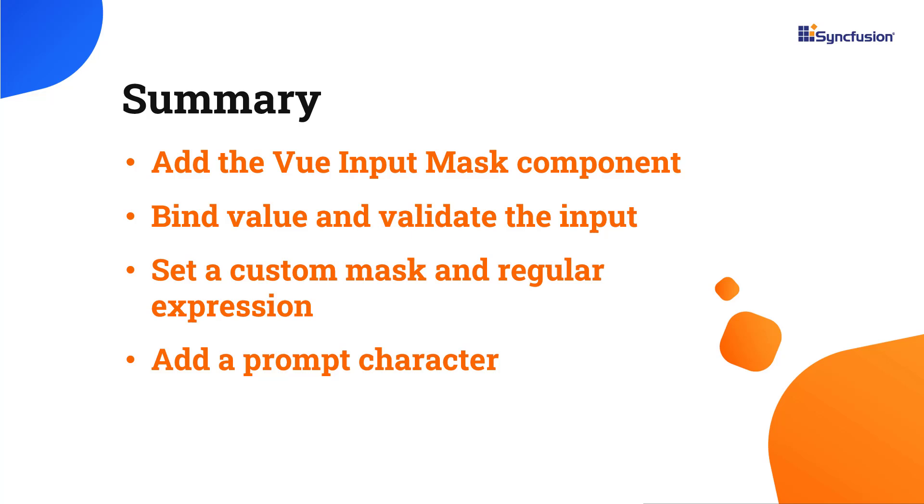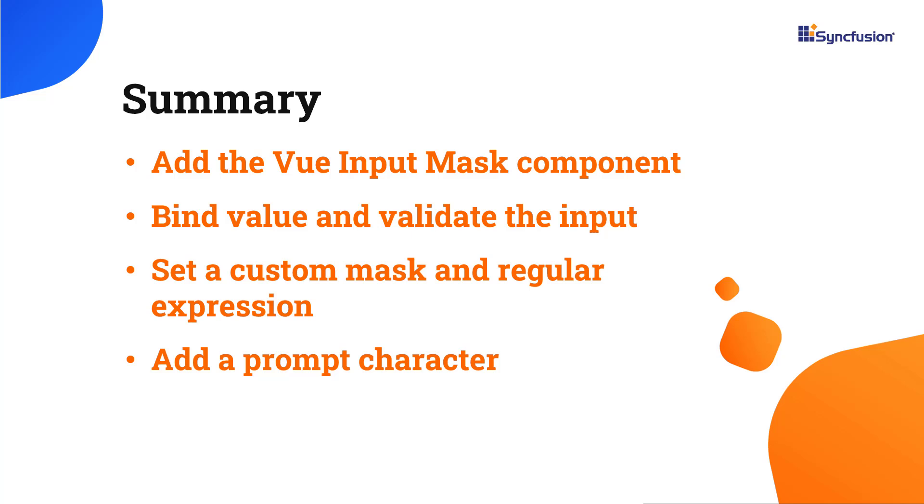In this video, I have shown you how to add the Syncfusion Vue Input Mask component to a Vue application. I also showed you how to bind value, validate the input, set a custom mask and regular expression, and add a prompt character. If you want to try out the example used in this video, you can download it from the GitHub link in this video's description. I have also shared a link in the description where you can learn about obtaining a free license key to use our Vue components through our community license if you are eligible. Thank you for watching this video. If you found it helpful, please give it a like and subscribe to our channel.